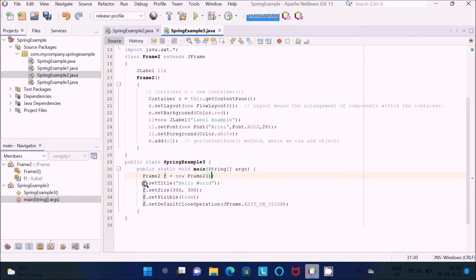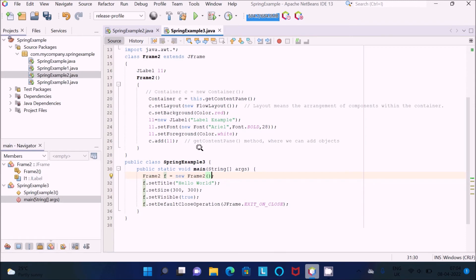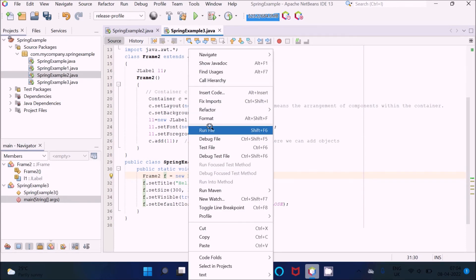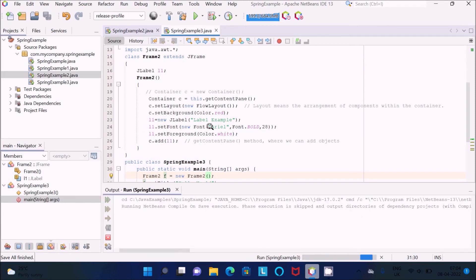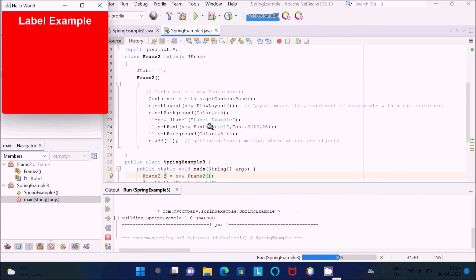After the Frame2 constructor is done, control comes back to the main method. After that, we set the title of the frame, the size, visibility, and the default close operation — so when you click close, that event fires. Now let's run this code again and you can see the output.